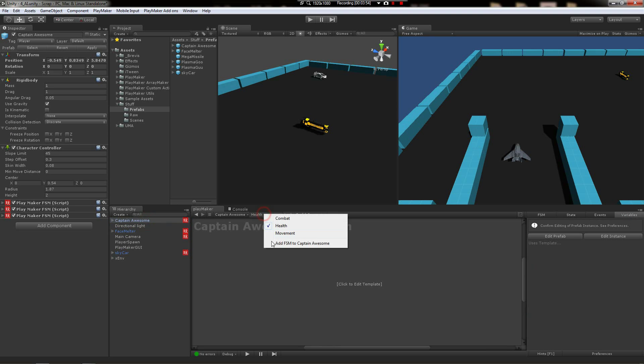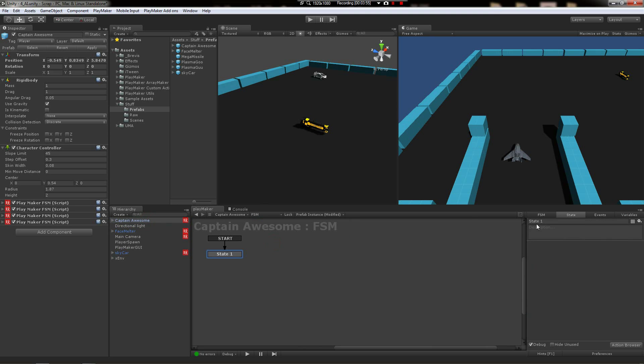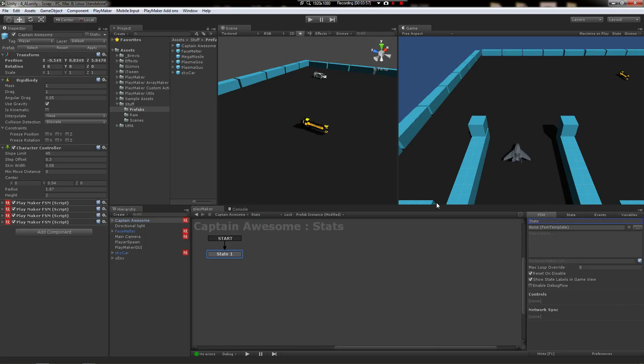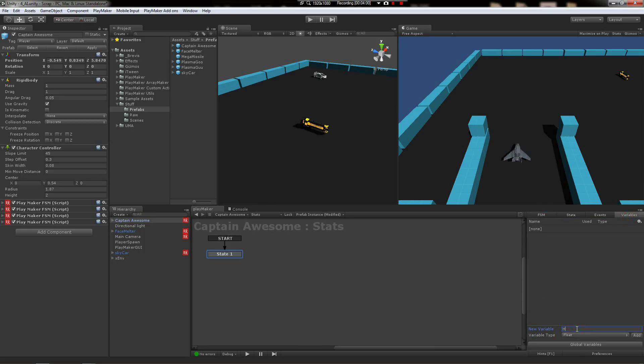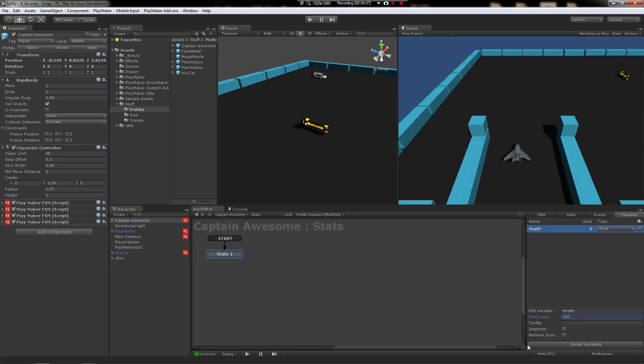Now we're going to go to captain, add the FSM, name it stats, and new health 50. Well, you know what, captain—he's not going to be awesome unless he has more health than everybody, so we're going to say 150. I think that's fair, much more fair.